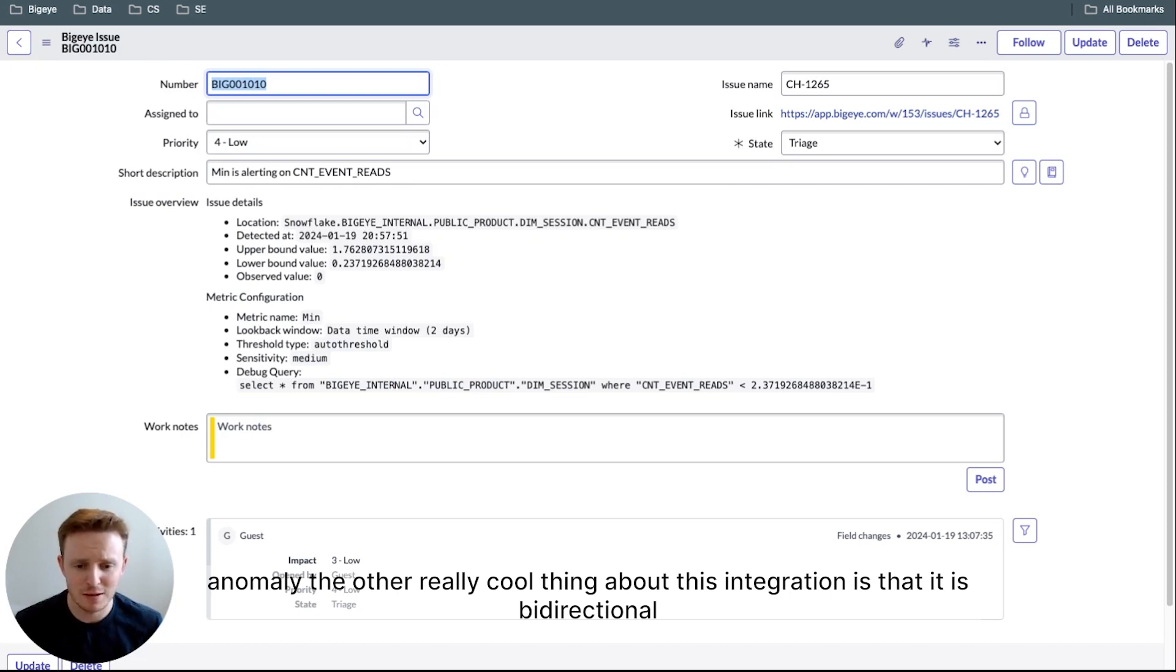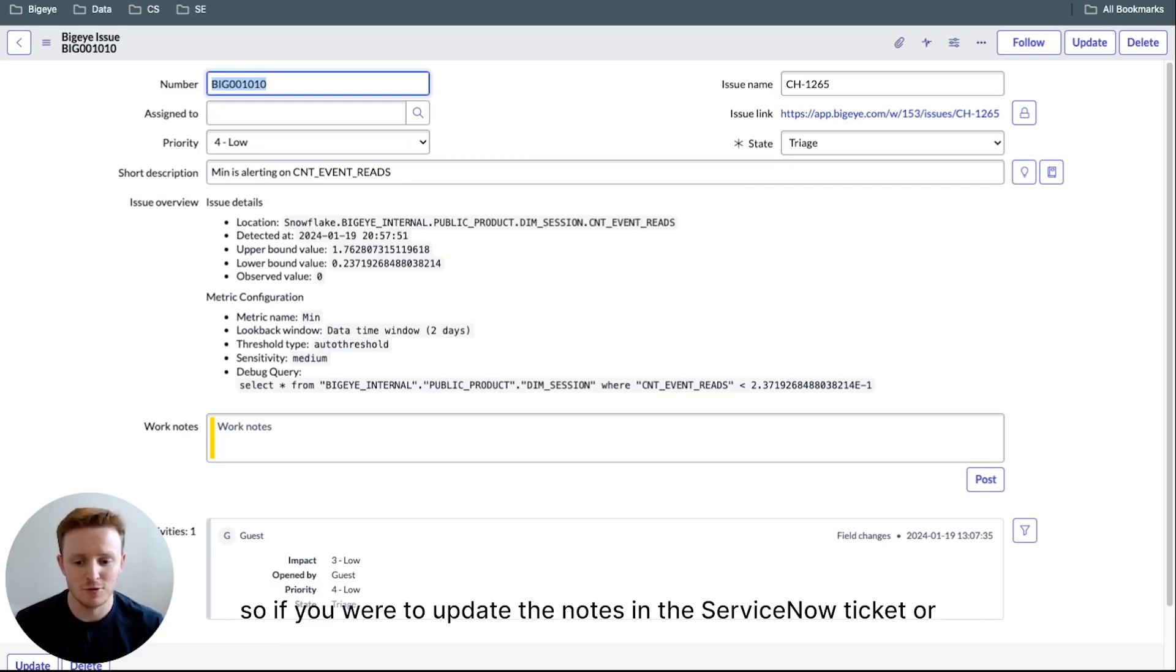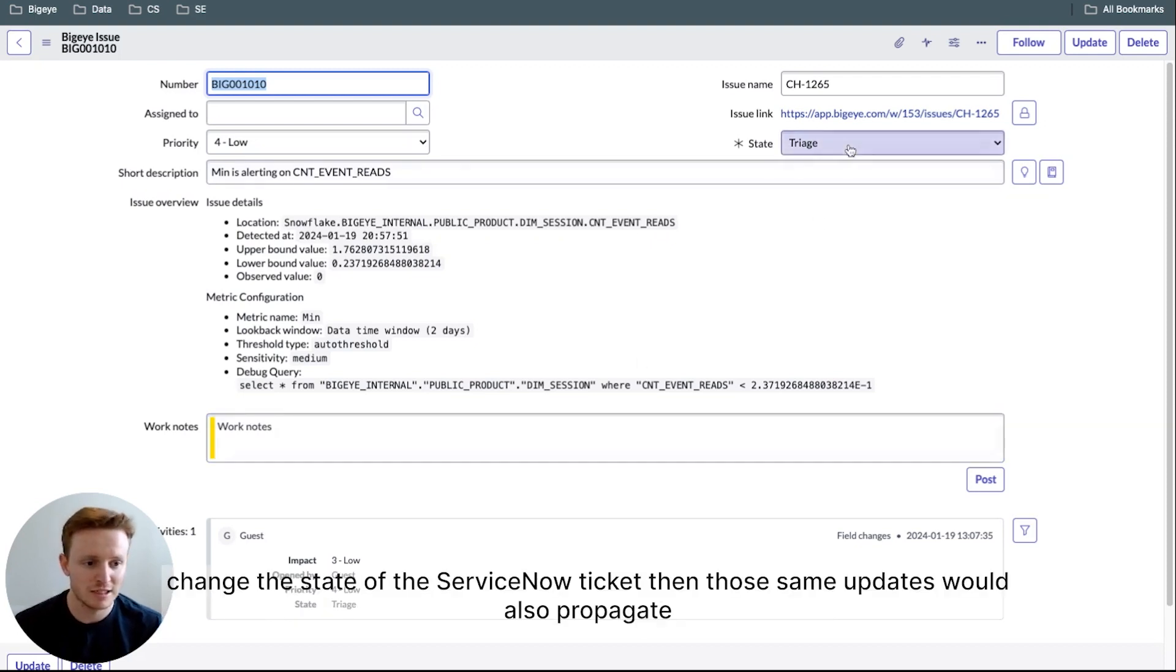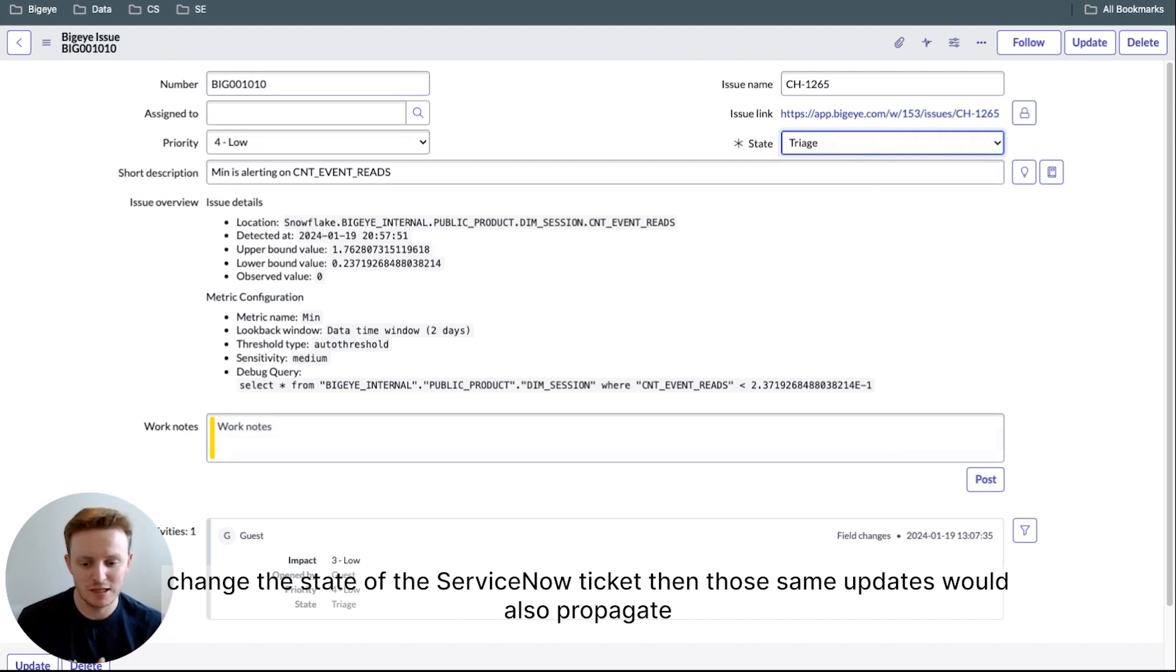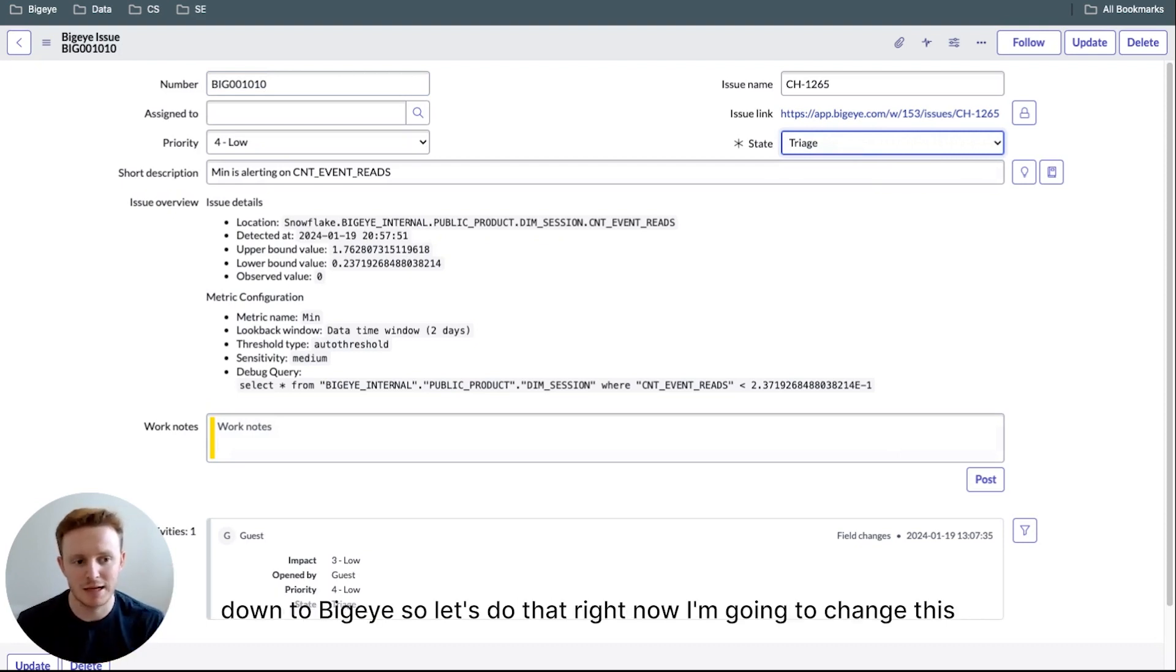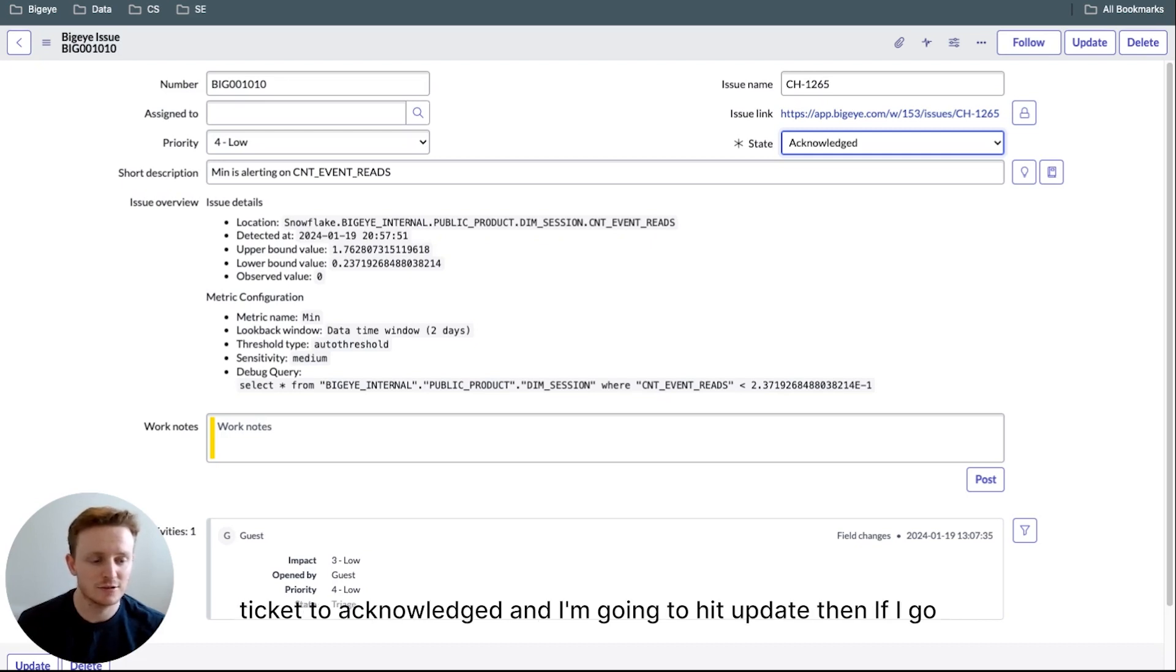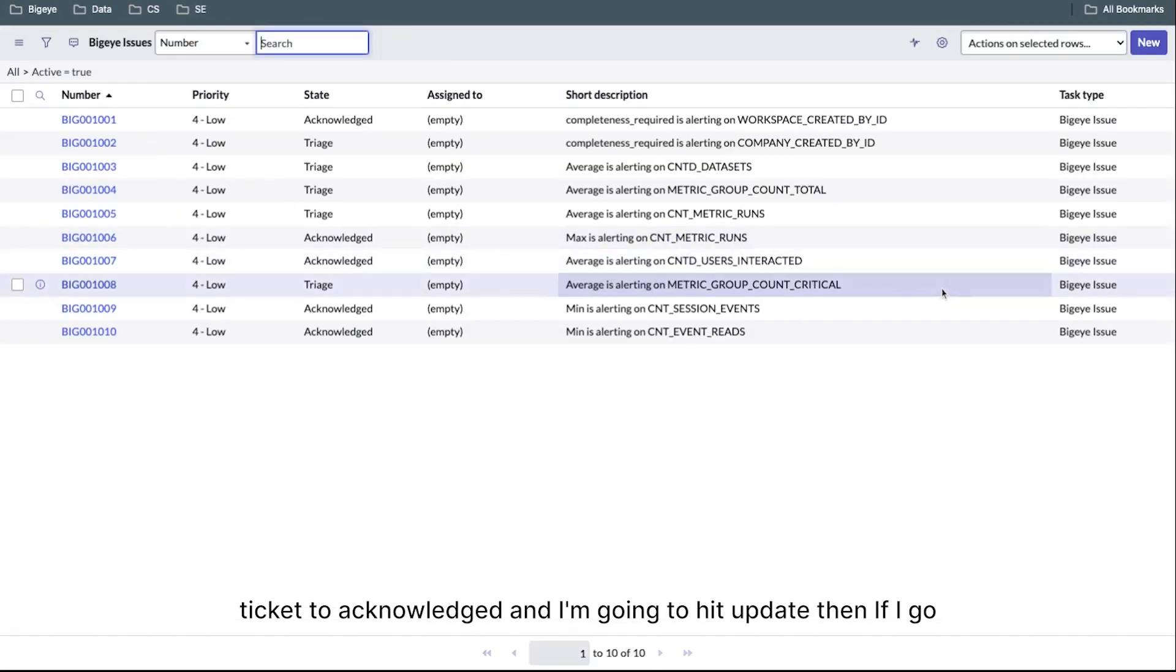The other really cool thing about this integration is that it is bidirectional. So if you were to update the notes in the ServiceNow ticket or change the state of the ServiceNow ticket, then those same updates would also propagate down to BigEye. So let's do that right now. I'm going to change this ticket to acknowledged and hit update.